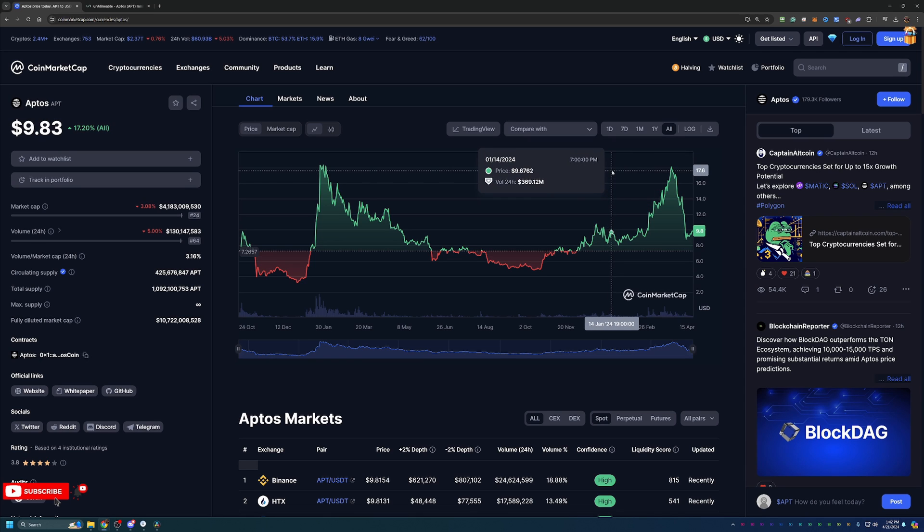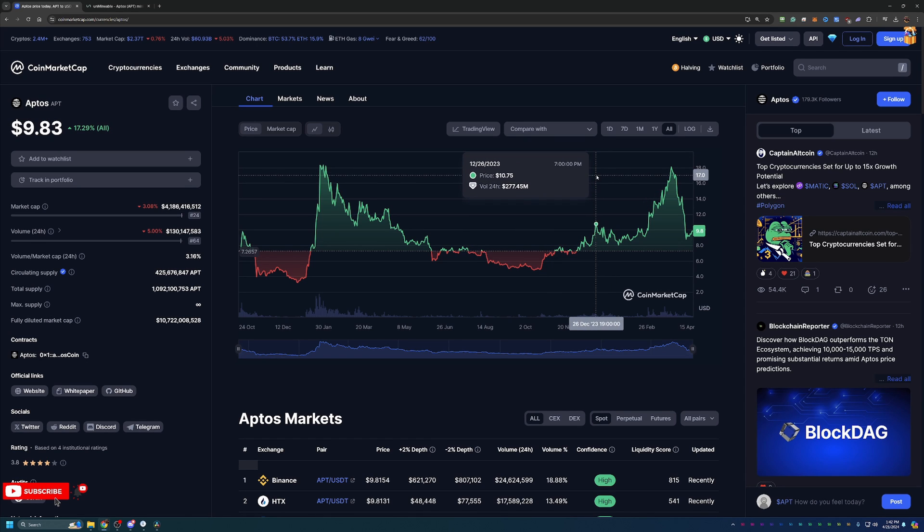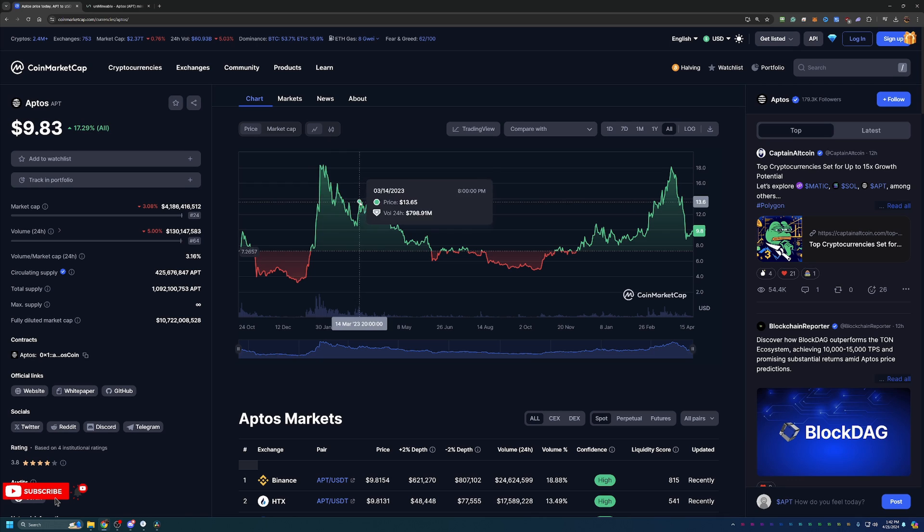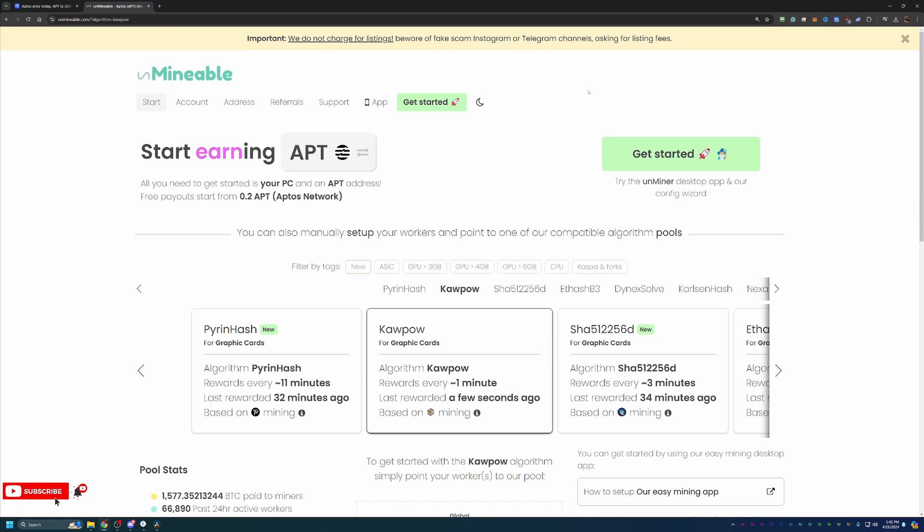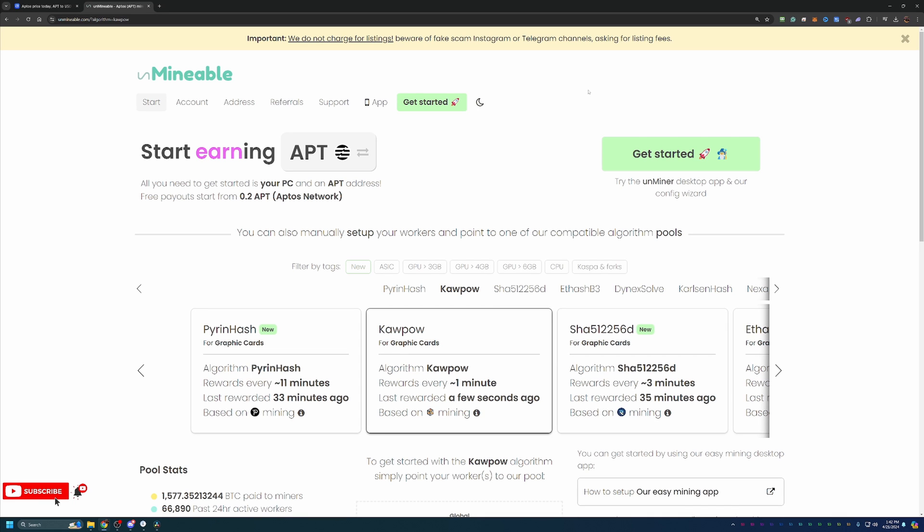So how do you go about mining this coin? We're going to use a site called Unmineable here. Now, if you're not familiar with Unmineable, essentially what this site does is it allows you to choose the most profitable algorithm for your specific computer and mine on that one and get paid out in APT coin. So you're not actually mining the APT coin, but you're mining the most profitable algorithm and coin and Unmineable is converting it over and paying you out in the coin that you're interested in, which in this case is most likely APT if you're watching this video.